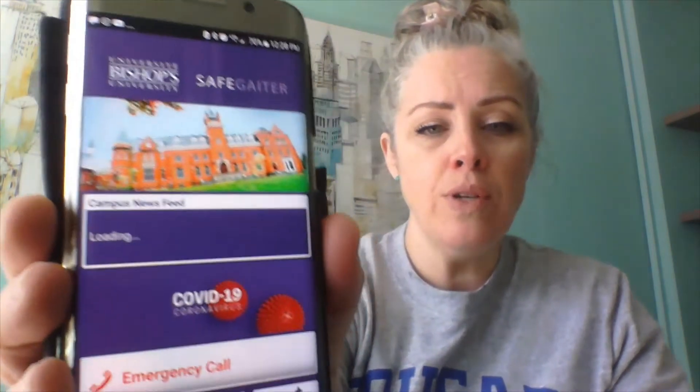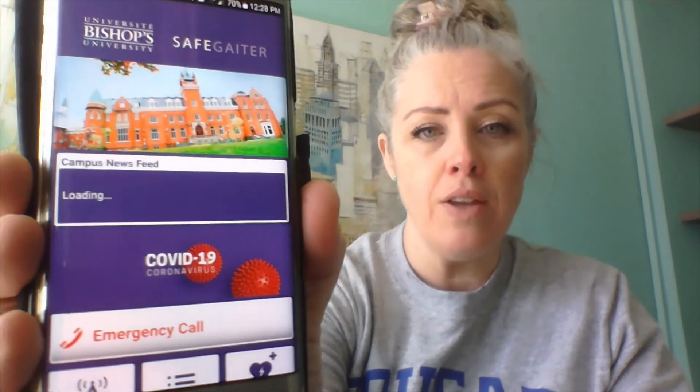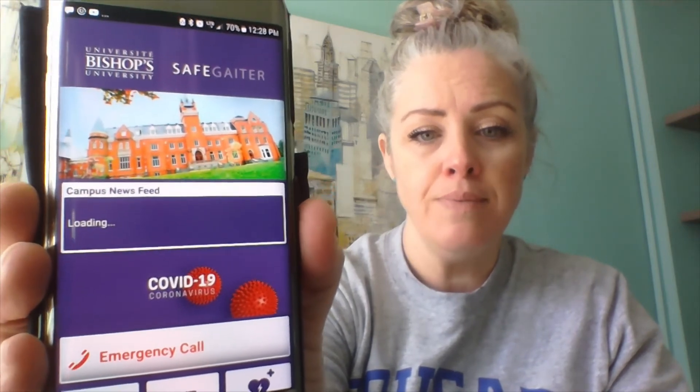So you've been to campus several times and hopefully you're using this because we all need to. If there are days that you haven't and you need to log in again, you can do so. Here's how it works: on your phone, go to the App Store, Google Play, whatever, and download the SafeGator app. It looks like this.